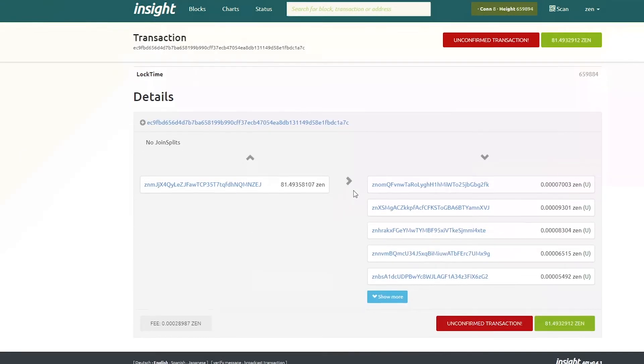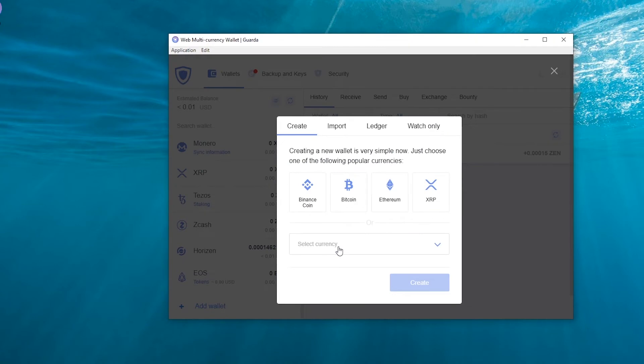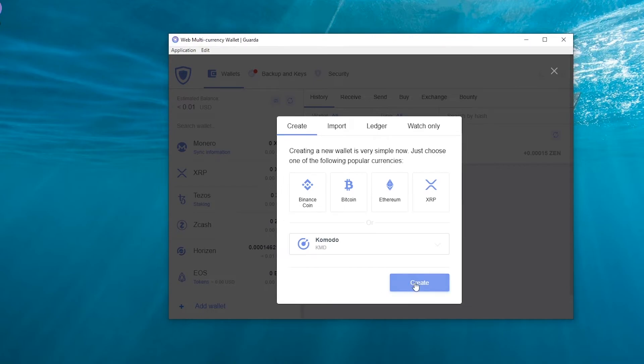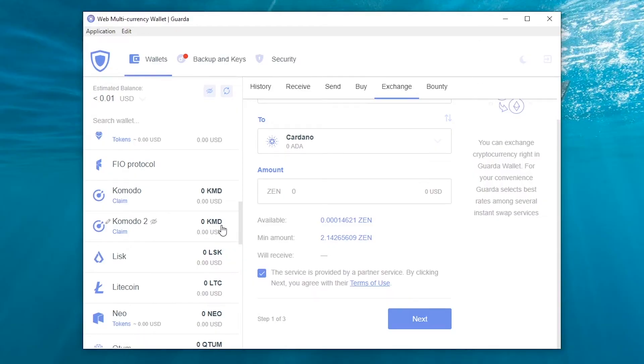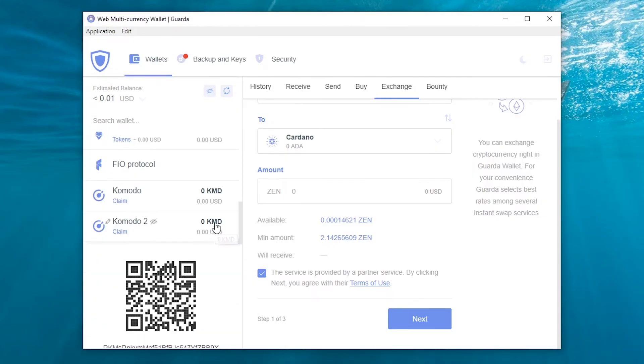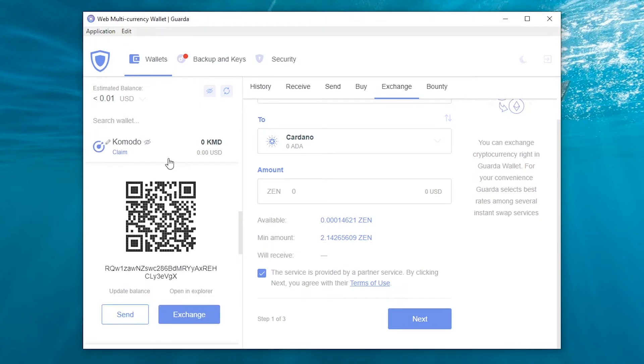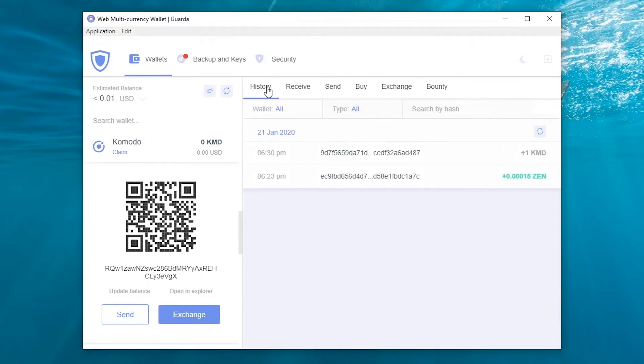Now, let's create a Komodo Wallet. We send some funds to our Komodo address. Always test first with a small amount.